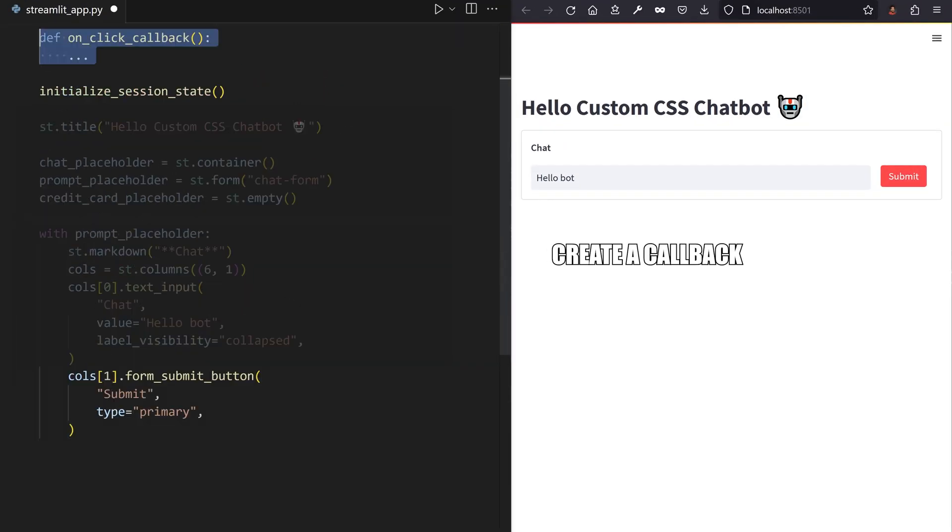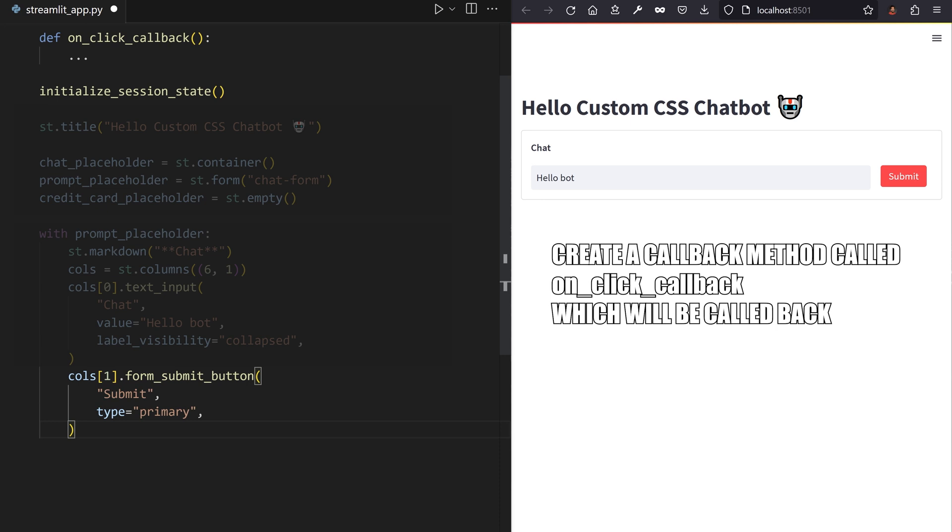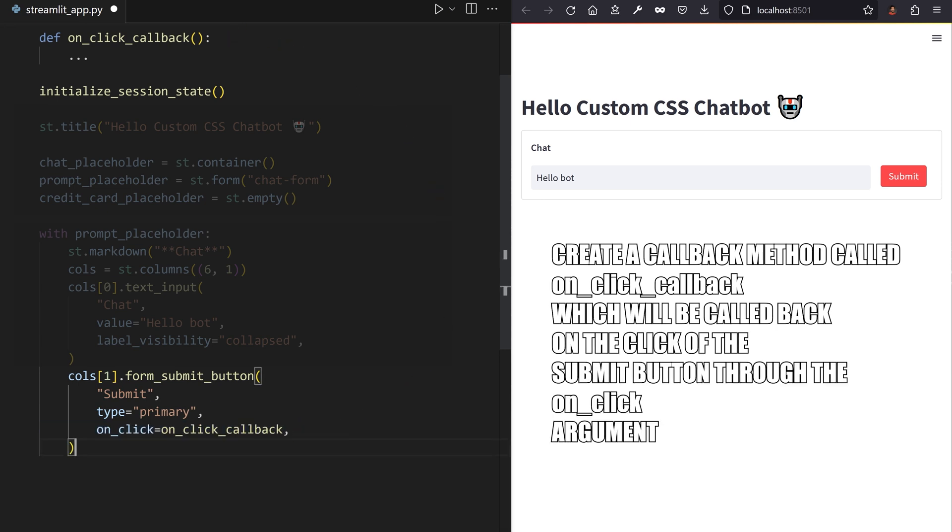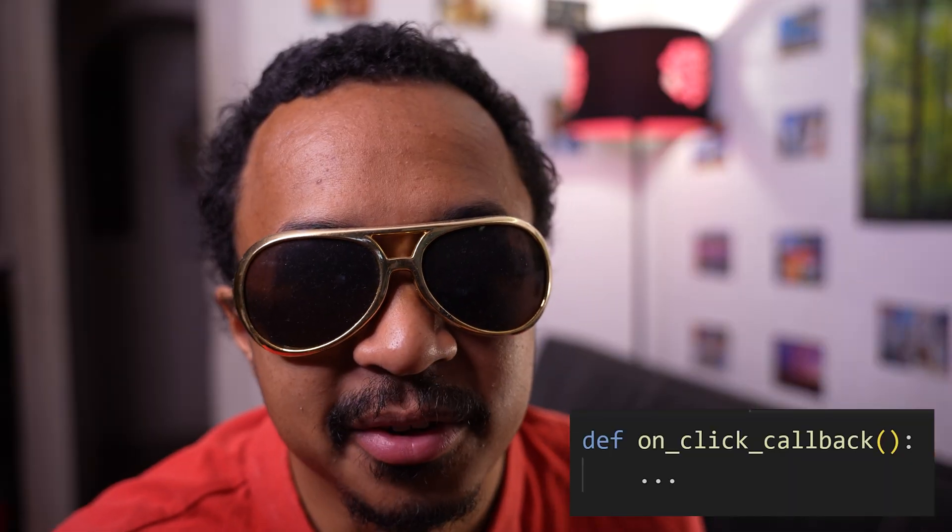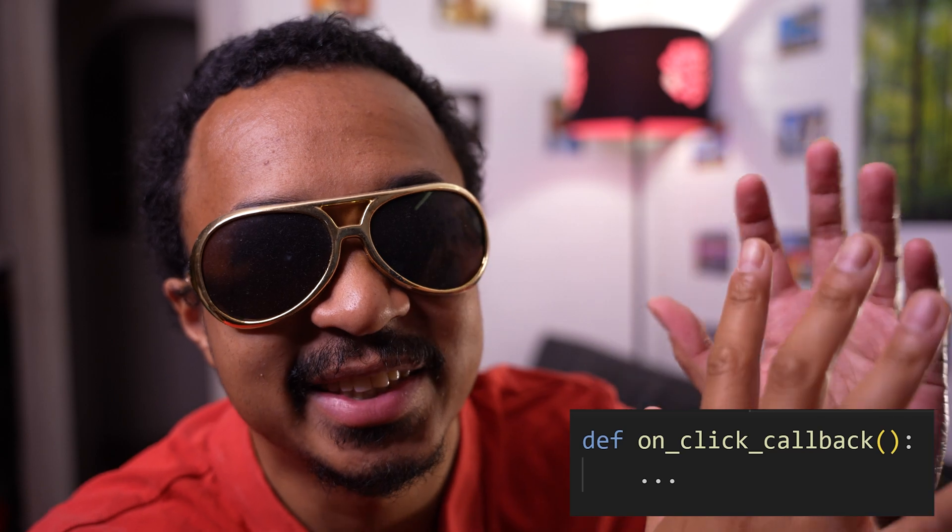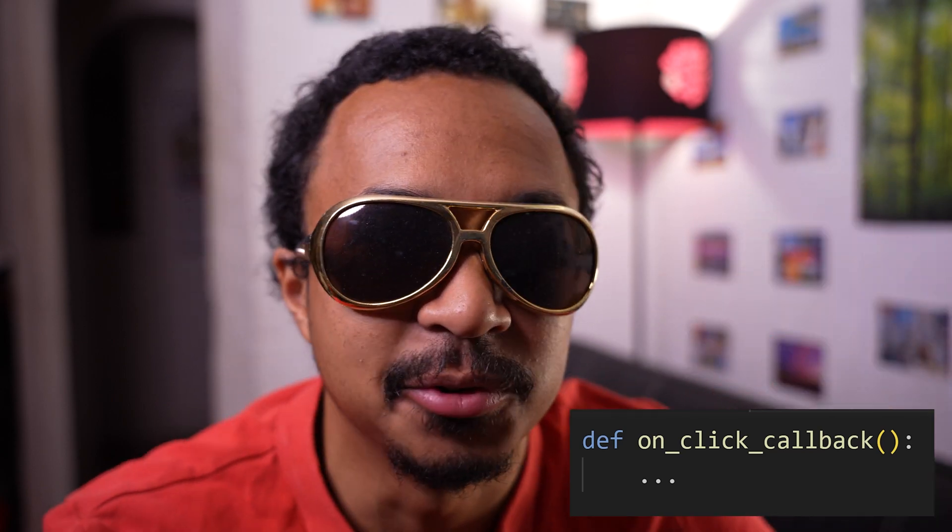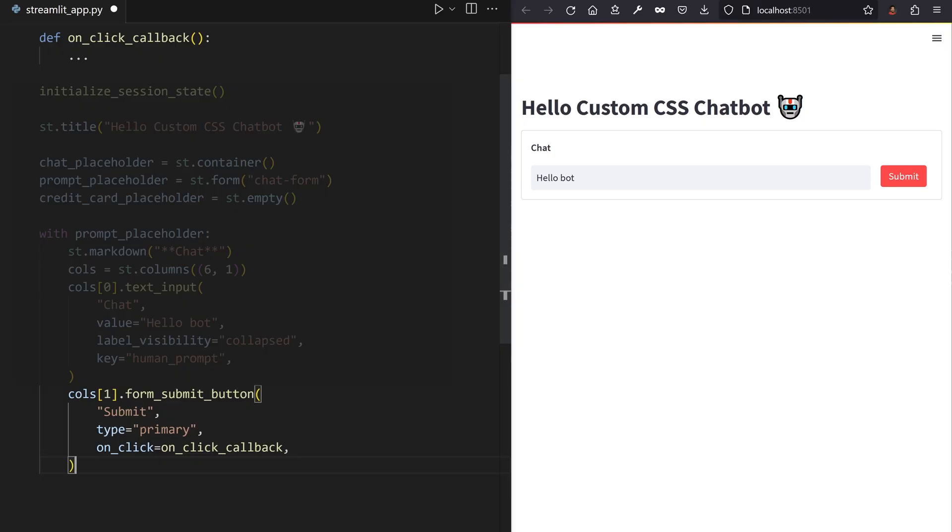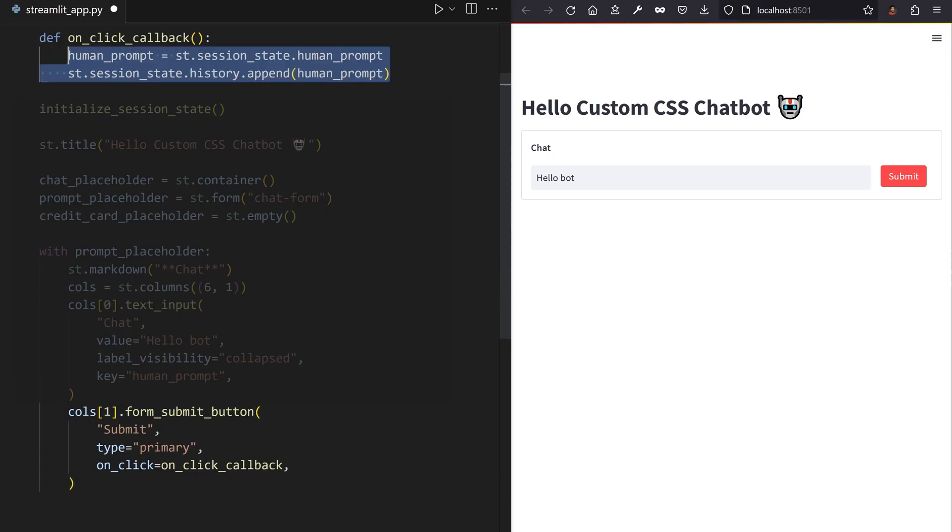Create a callback method called onClickCallback, which will be called back on a click of the submit button through the onClick argument. Yes, Streamlit has callbacks, so it is more of a sneaky... Streamlit, shh. Run this callback method to edit the session state before doing the rerun. In this callback, append the user message to the list of messages in session state.